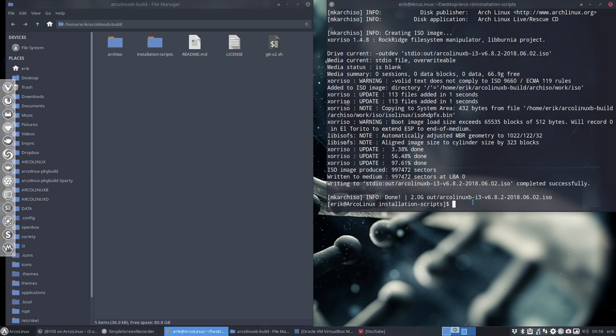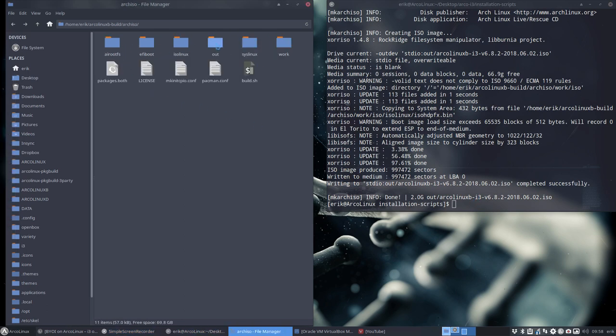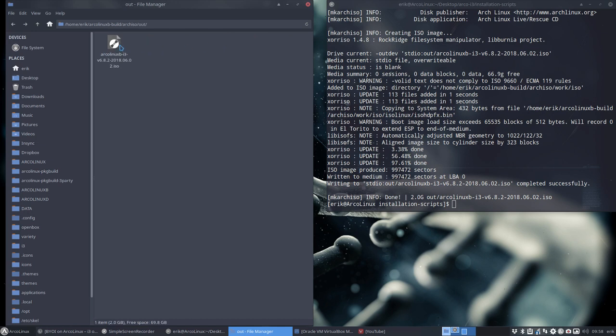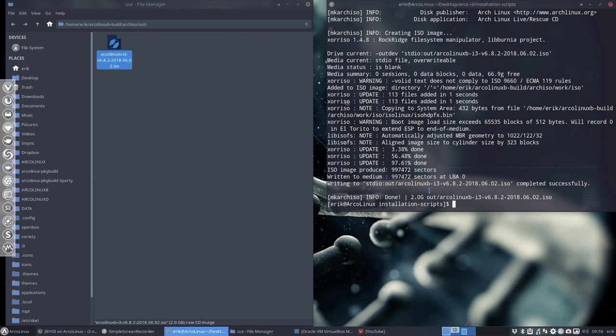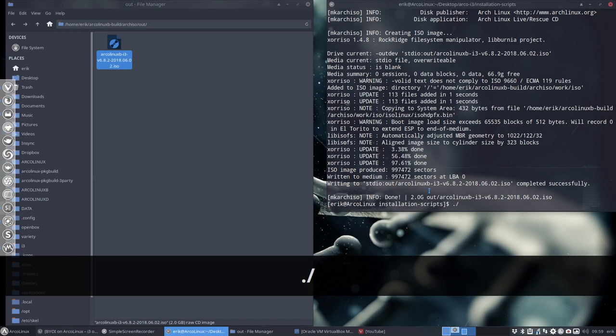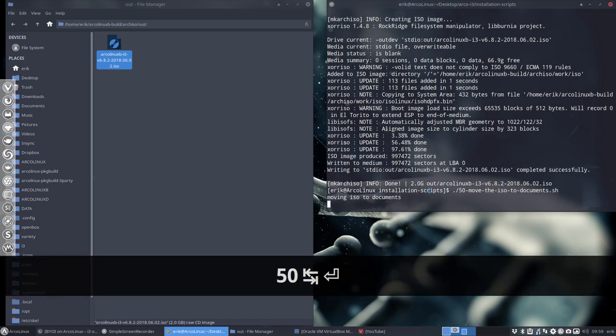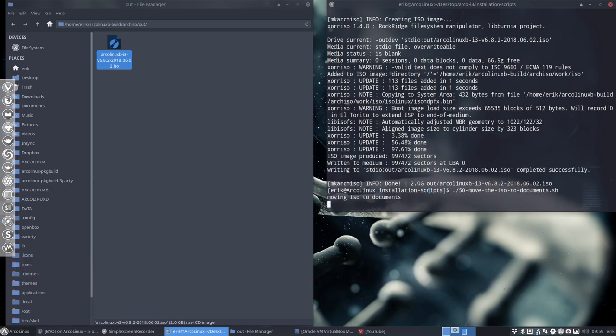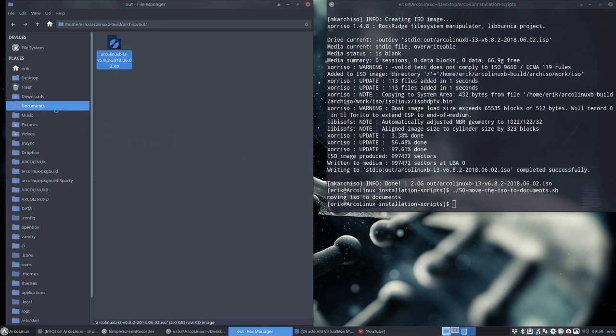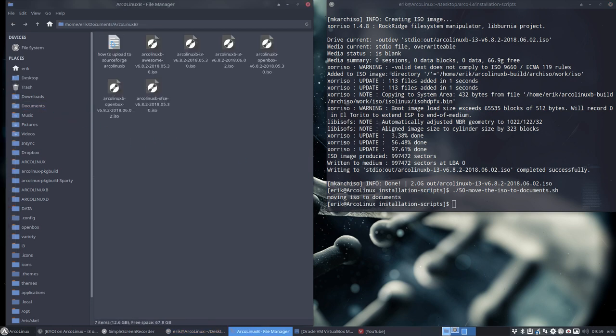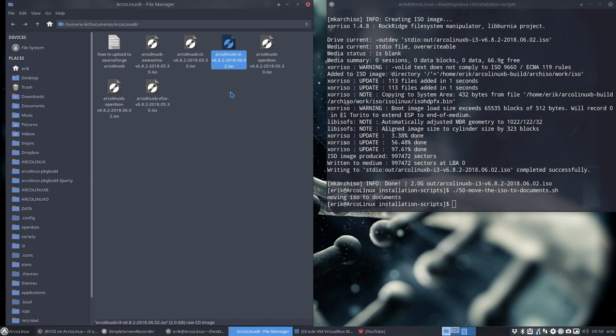Right, ArcoLinux B i3 has been created. Let's have a look. It's in out. Here is the ArcoLinux B version and what I'll do is I'll copy paste it to my documents. Otherwise when we build something again it's overwritten. So now it's saved in our documents in here. You'll get an ArcoLinux B folder and this is the version of 0602.